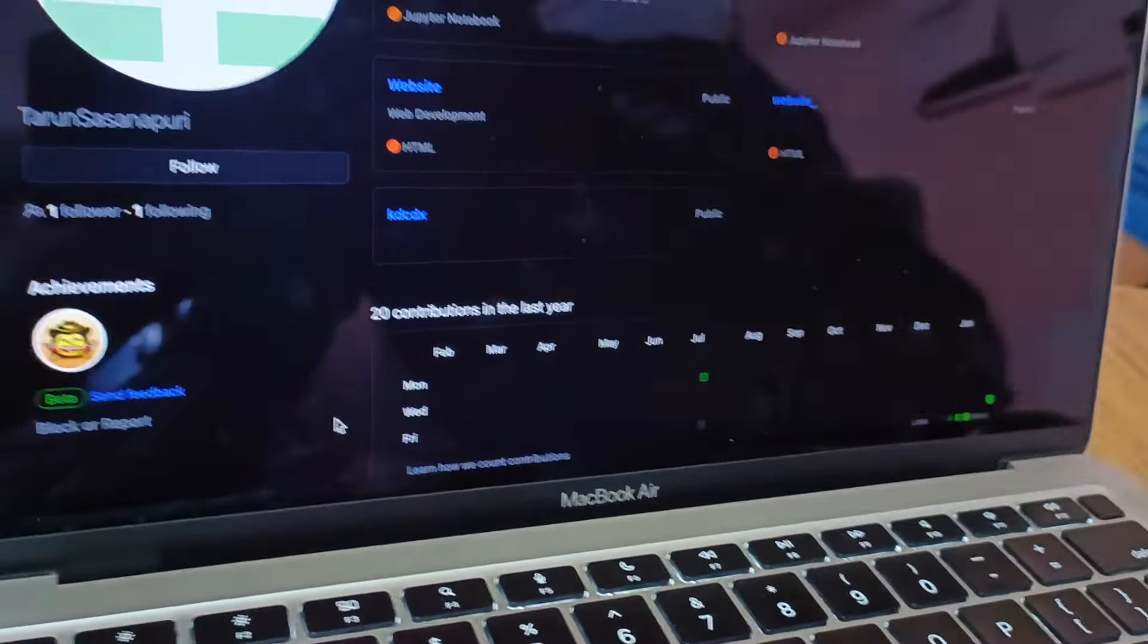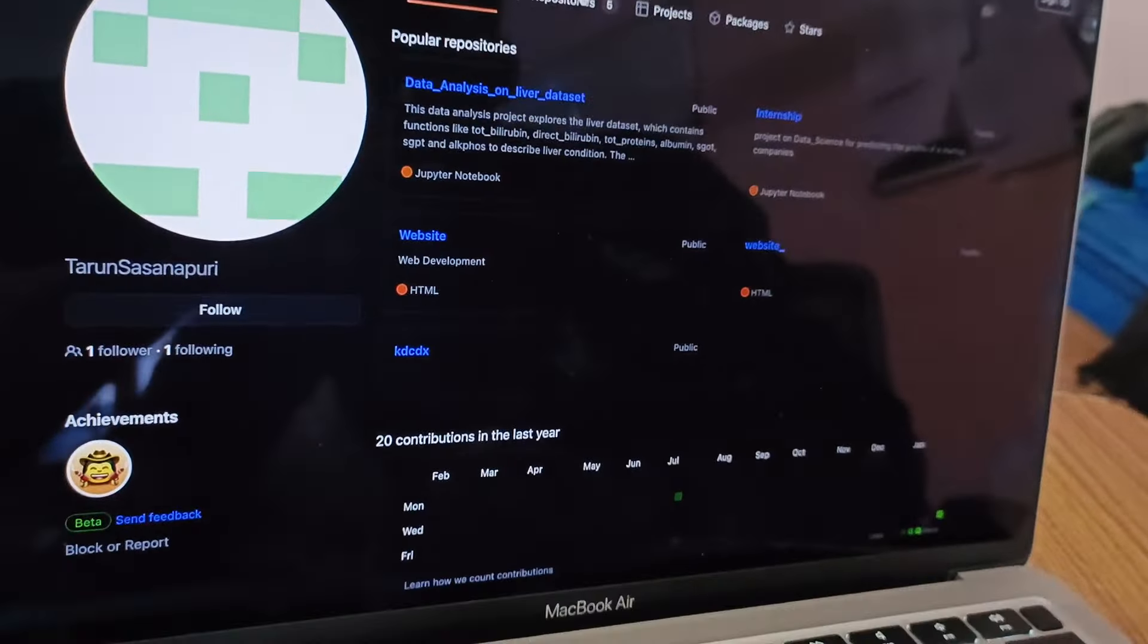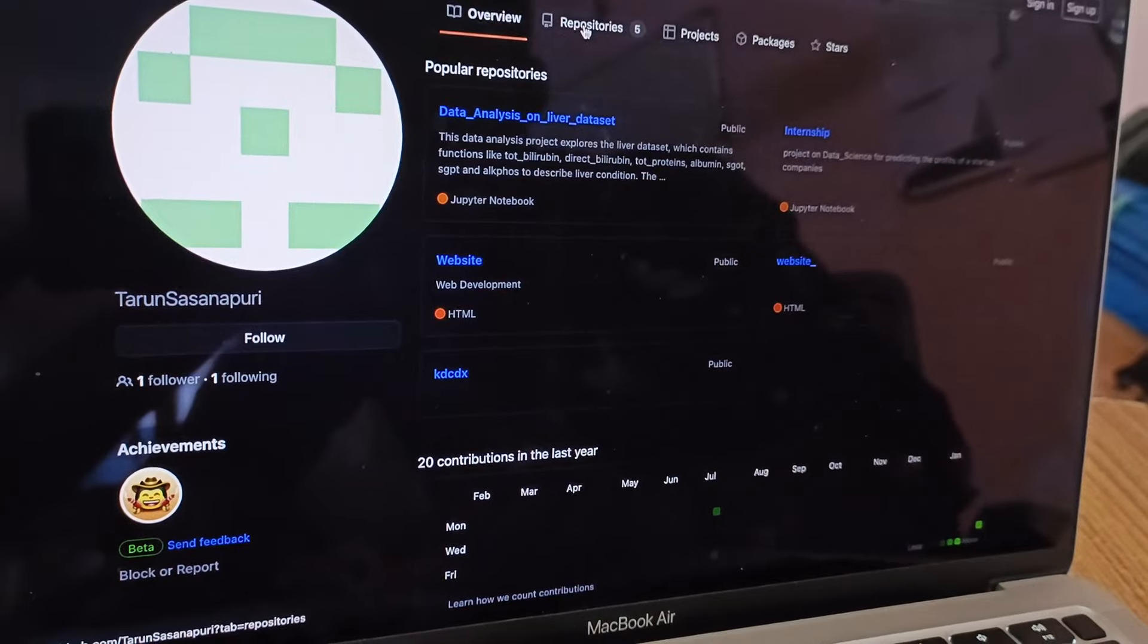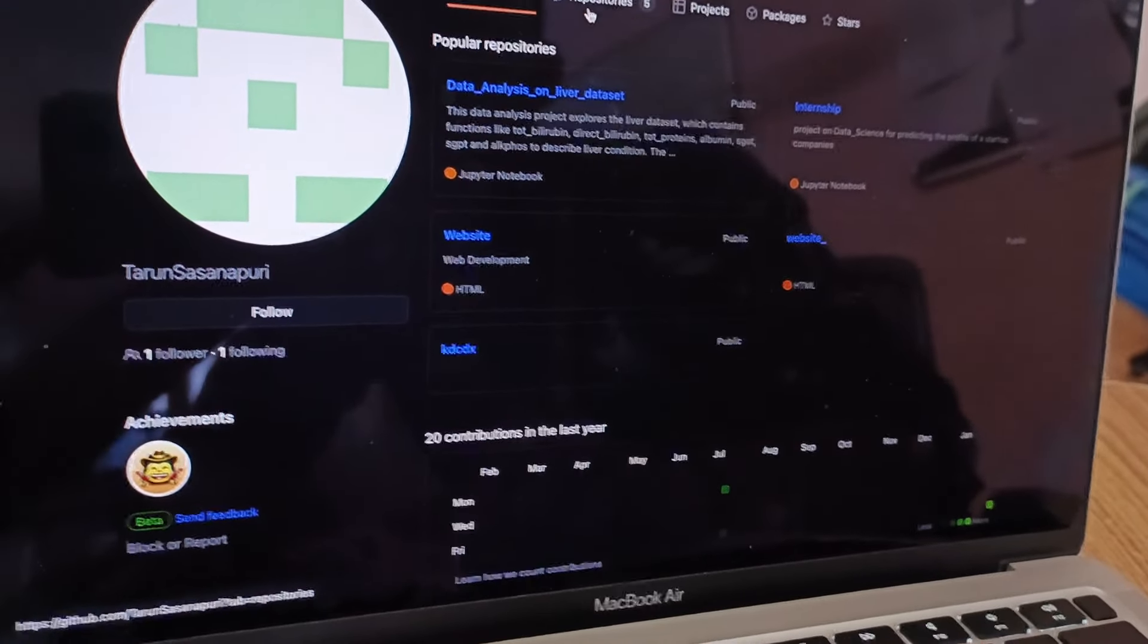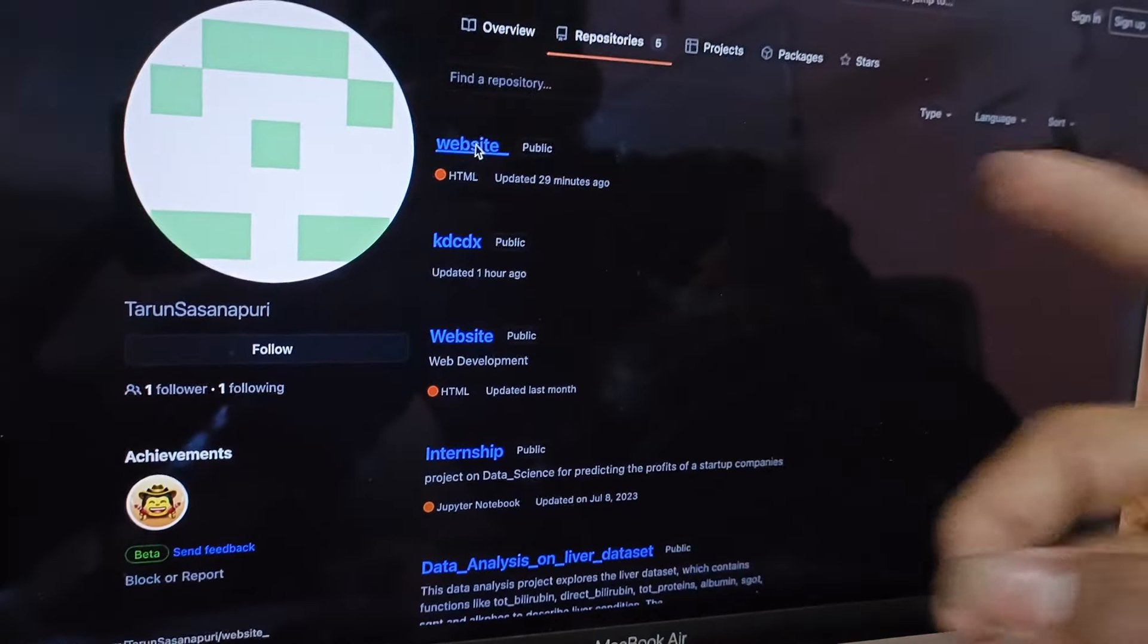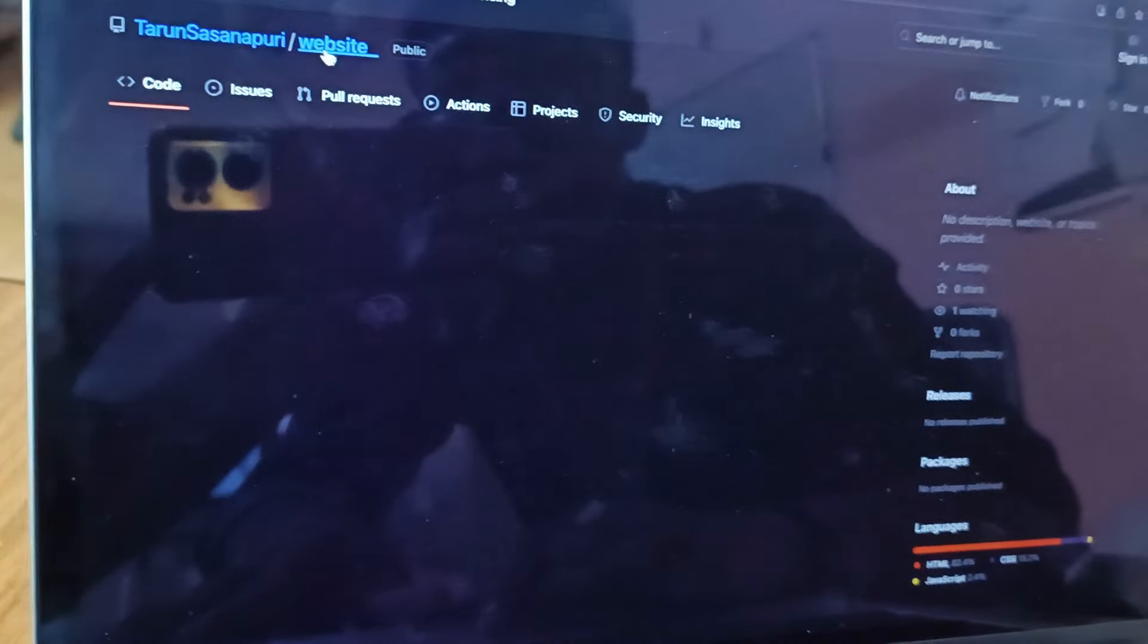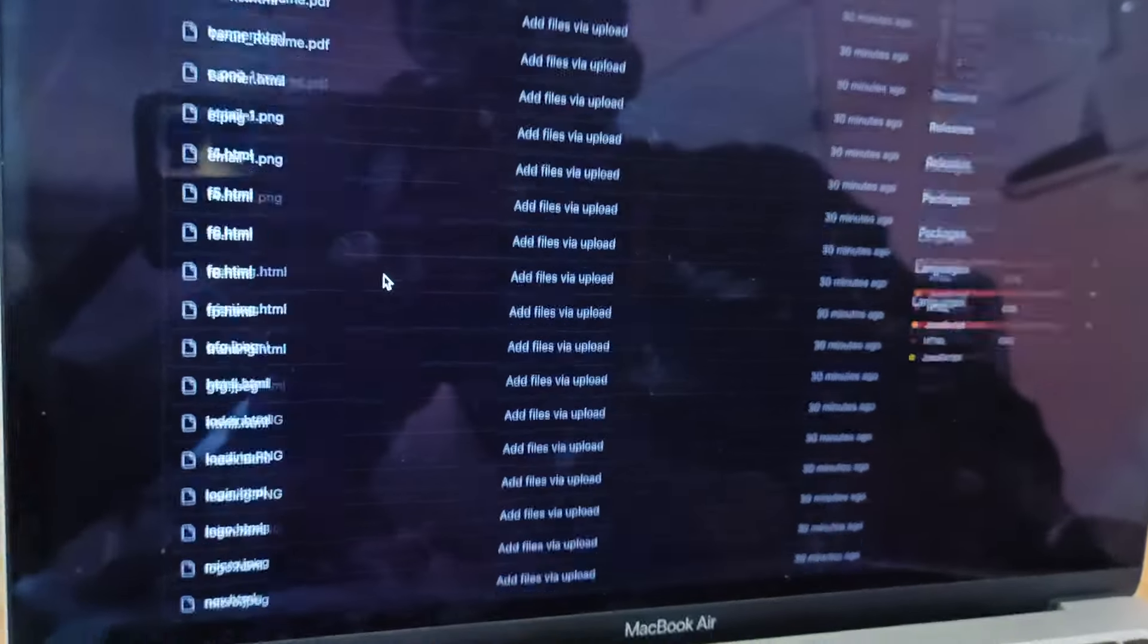And after completing this project we need to upload that in the GitHub repository. This was the website. What the code I had developed I uploaded in this folder, website folder. And these are the codes. Everything.